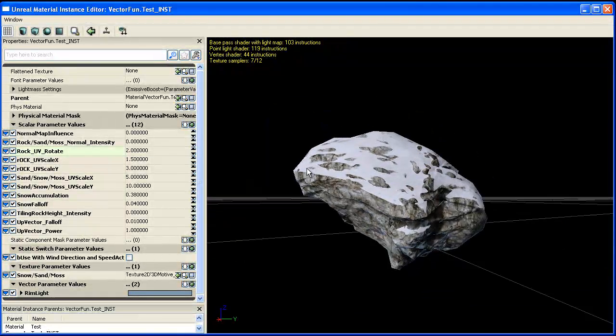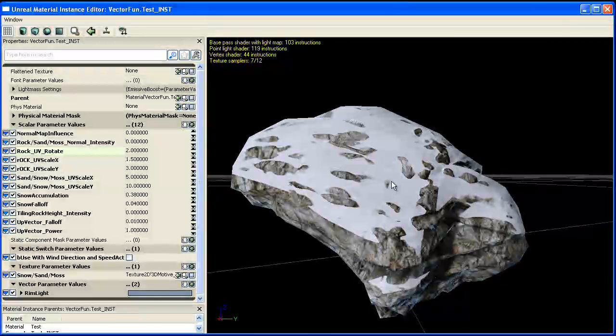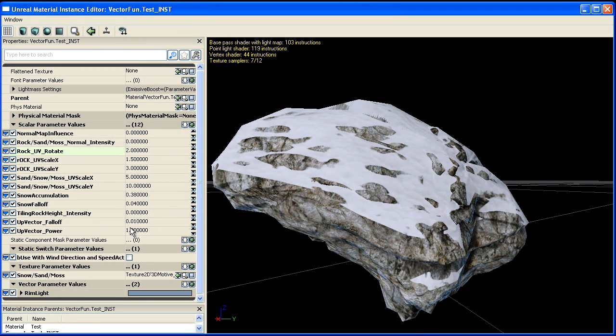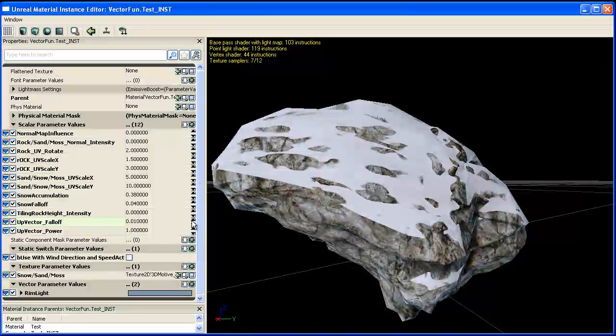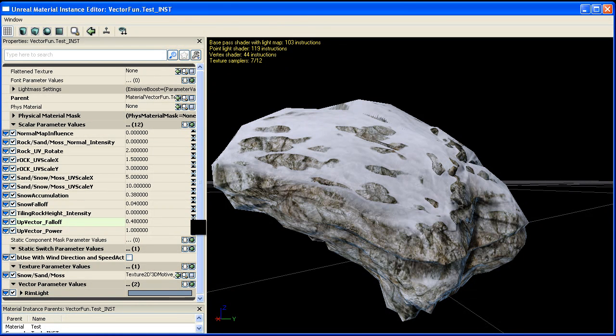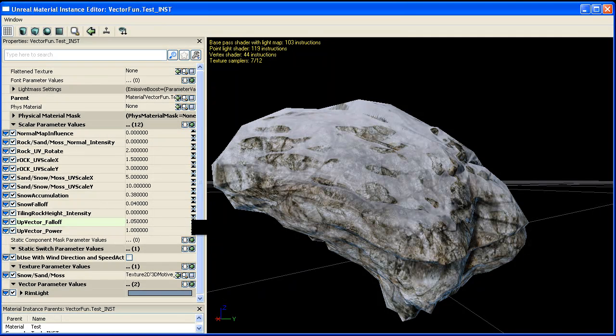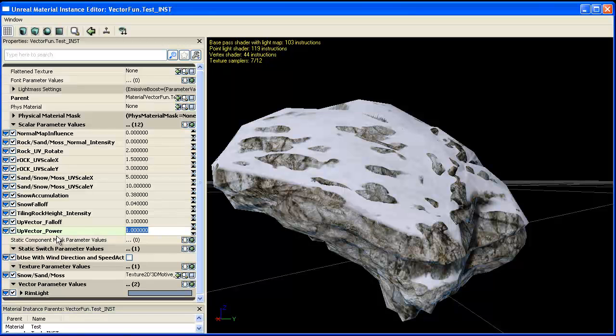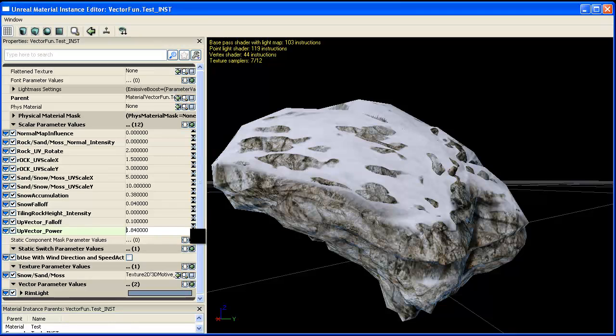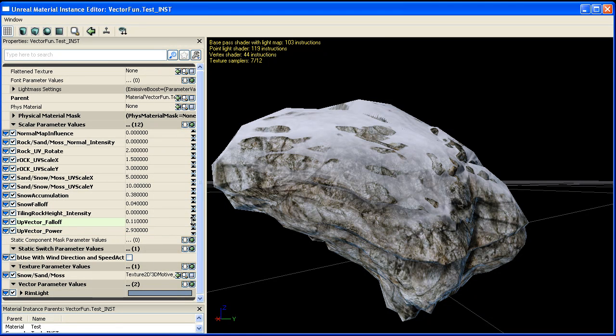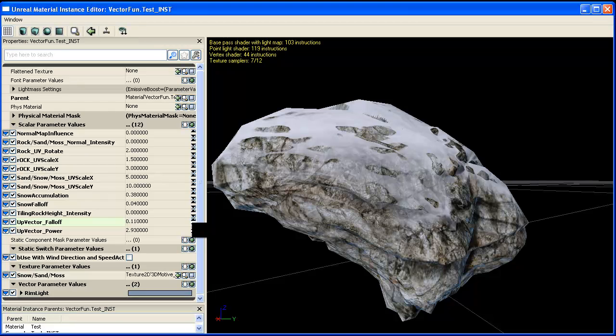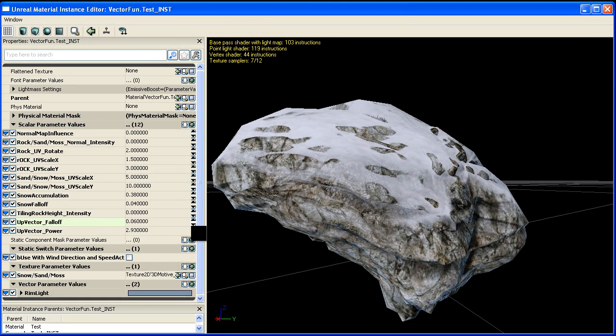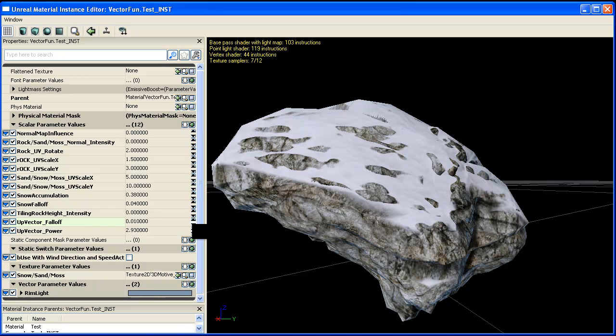Another cool thing we have is falloff and power controls over our UpVector blend. So if I bring the power up, the blending goes up a little bit to the very tip top of the rock. And we have a power that does something kind of similar. When you use both of them you can control the variation of your blend.